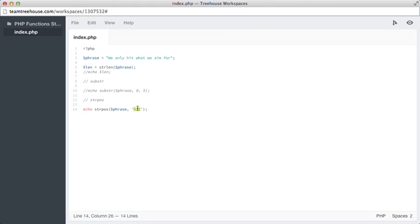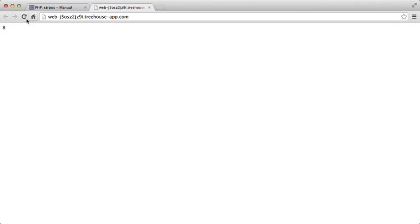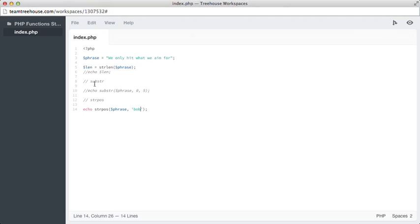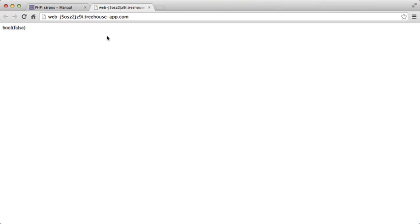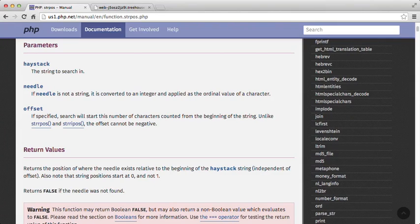If we change the needle to 'Bob' and refresh, we get nothing. But if we use var_dump instead of echo, we get a Boolean false. Looking at the manual, it returns false if the needle was not found — which is exactly what we're expecting. So we can search for a string inside another string and get the position it starts from.